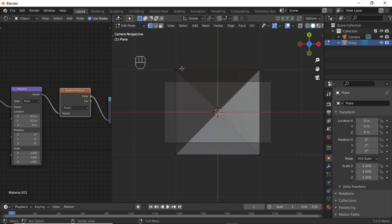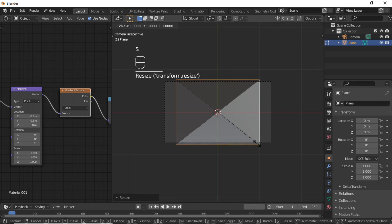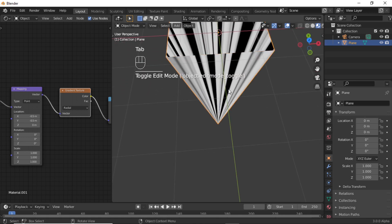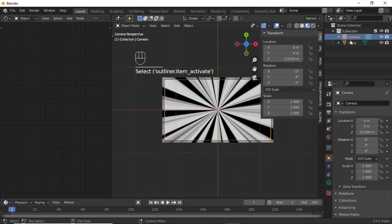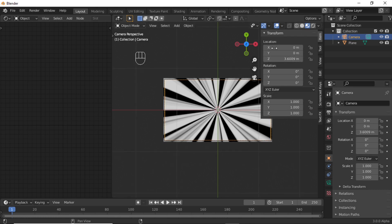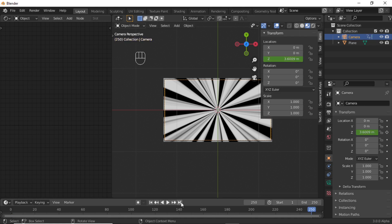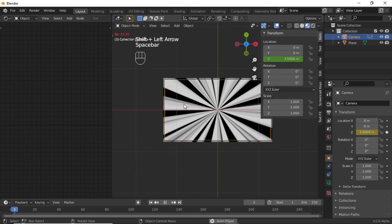Select these four vertices, then press S and Y to scale on the Y axis, then press S and X to scale on the X axis. Now enable material preview mode and you have this type of scene. Now also animate the camera — make sure you are at the first frame. Select the camera, adjust its location, then right-click on the Z location and select Insert Single Keyframe.